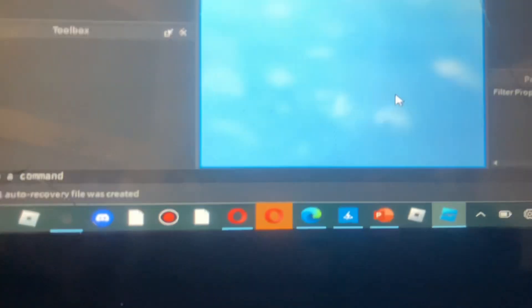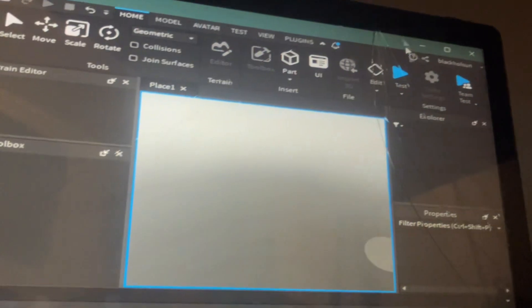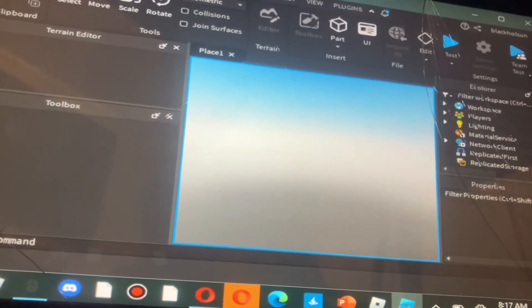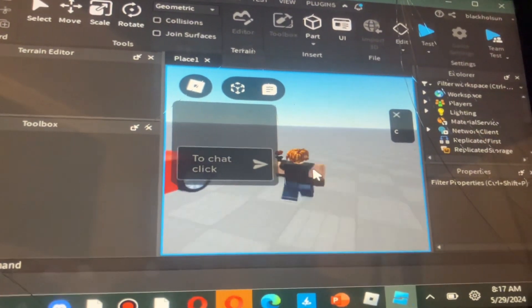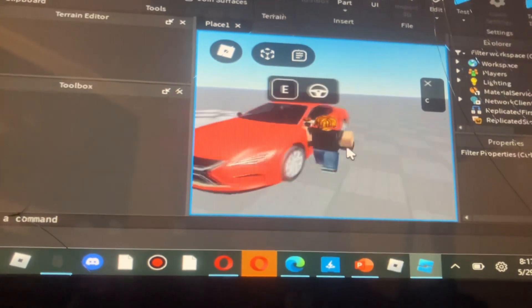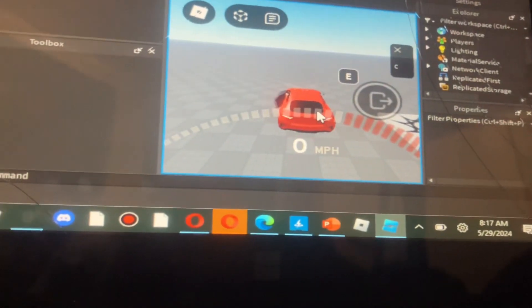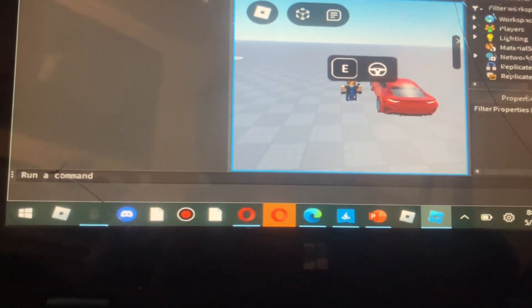And it should pop up. So as you can see now, we can see if the car works. If we press E, the car is working perfectly fine. You can drive around. That's basically how you add stuff into the game.